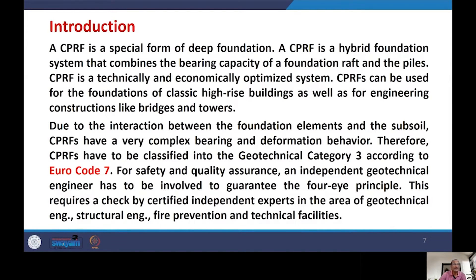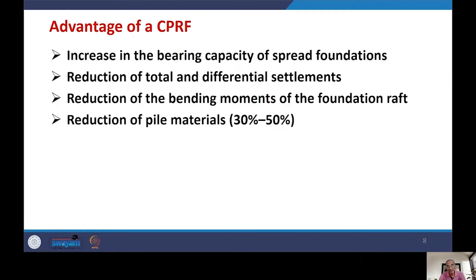Compared to normal foundations, CPRF offers several advantages. First, it increases bearing capacity compared to a spread foundation. Due to the presence of the raft foundation, there is a reduction of total and differential settlement, as well as a reduction of bending moments in the foundation raft. Additionally, CPRF ensures a reduction of pile material by 30% to 50%.